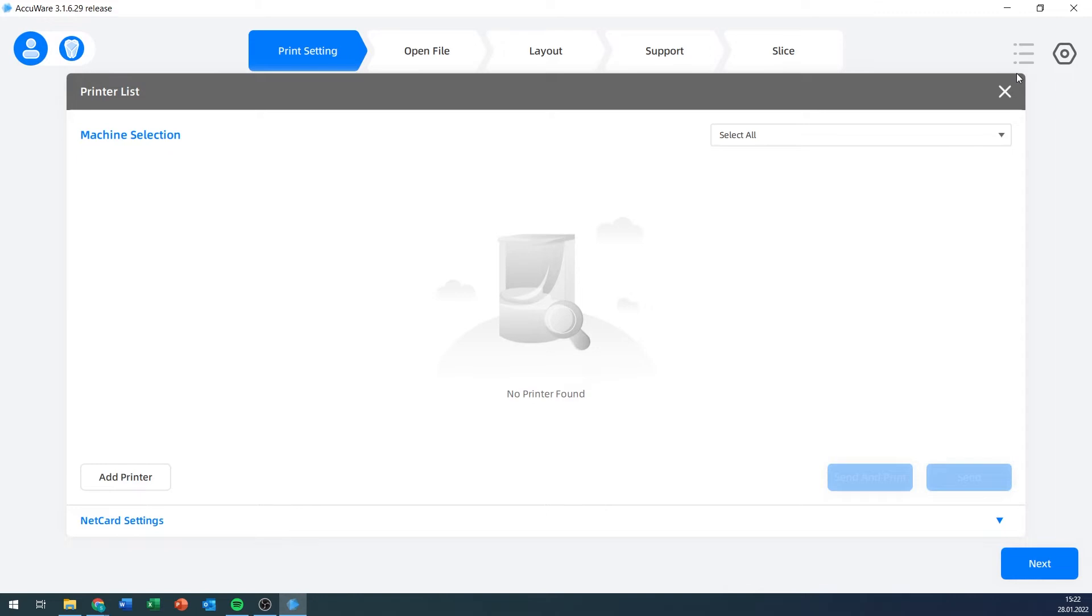If I click that, as long as you have a printer that is turned on in your network, it will show up right here. I'm going to turn on the AccuFab printer that we have here, and after its startup sequence is complete, it should show up in this overview.